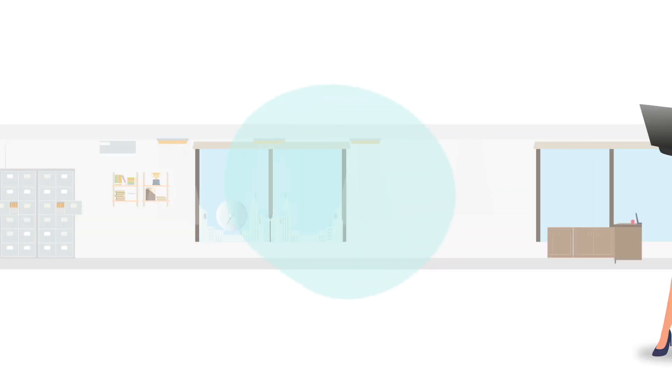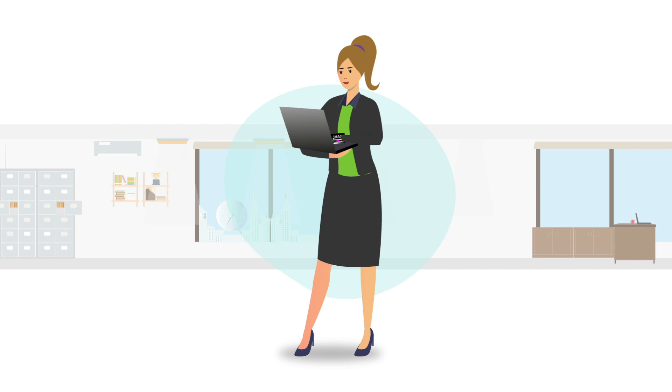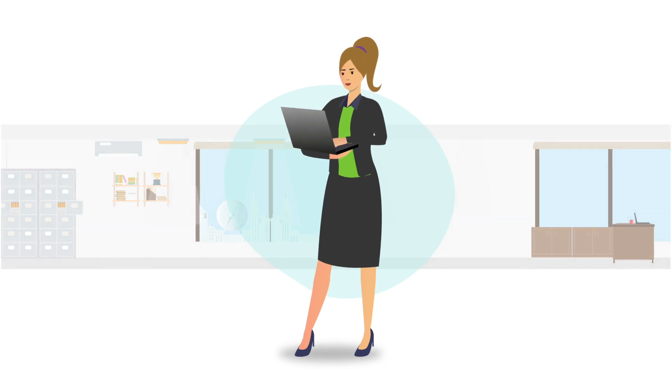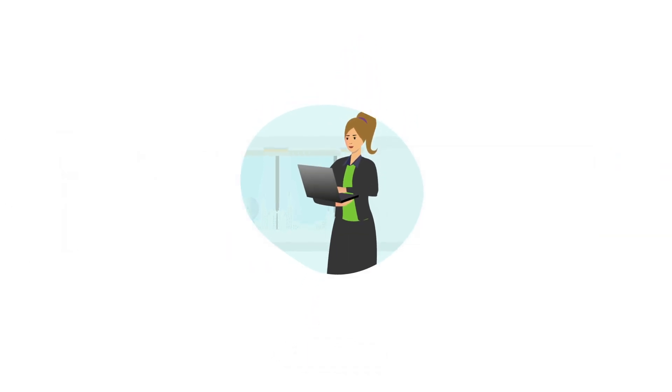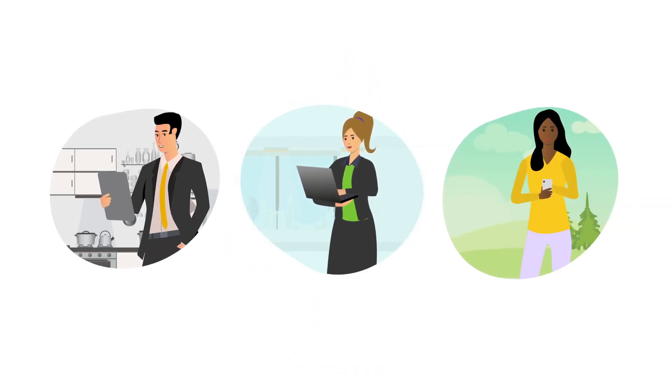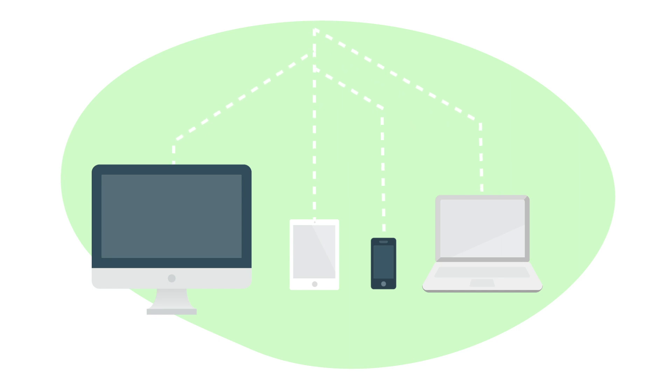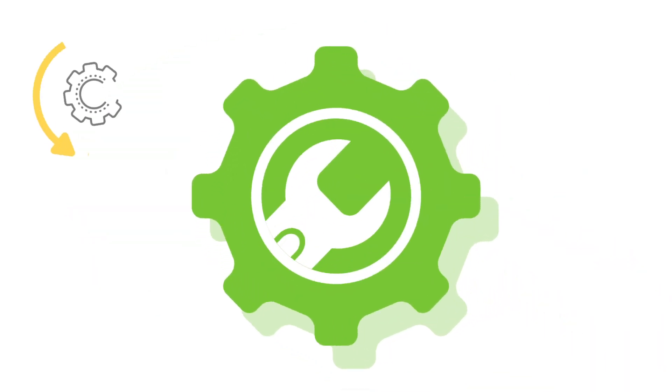We think bring your own device programs should make life easier. They should give you the flexibility to work wherever and whenever you want. You most likely already use multiple devices for work: mobile, tablet, laptop. So you know that setting up a new device can be a hassle.